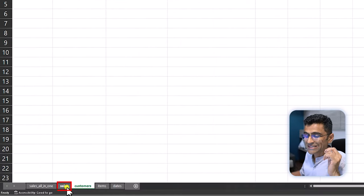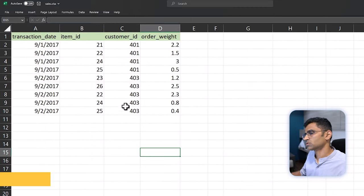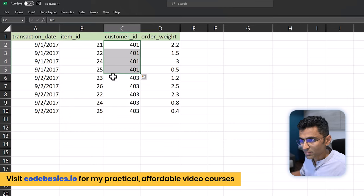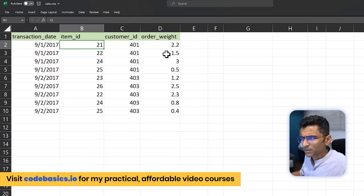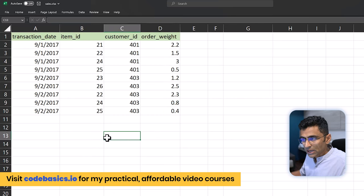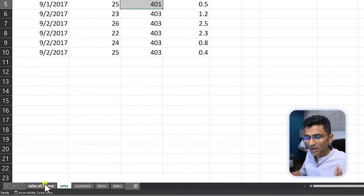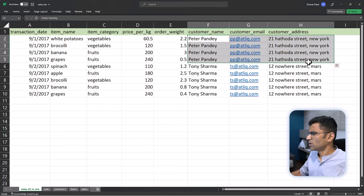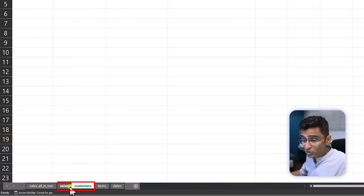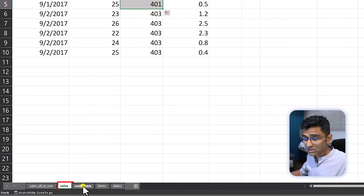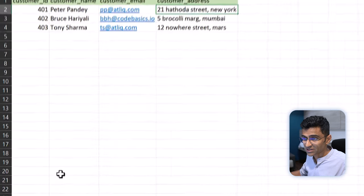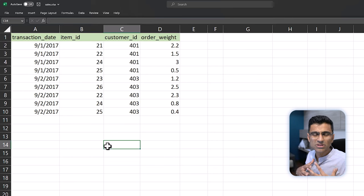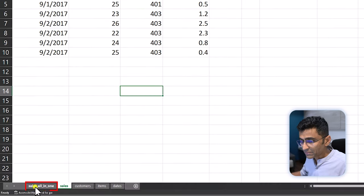These IDs are very important. So let's say there is item ID 21 and customer 401. Now you create this sales table where you just store those IDs. So here in this table, 401 means Peter Pandey, 21 is potato, broccoli, whatever, and there is order weight here. You see the benefit here: in these four records you store only 401. Previously in these four records you had to store all the information, so here the data usage is optimized. Tomorrow if you change the address of Peter Pandey, you just change it here and it will get reflected here. You join this table using SQL joins and so on.